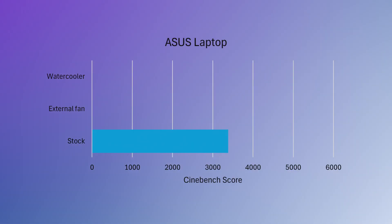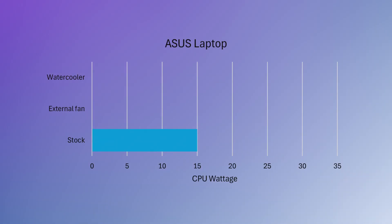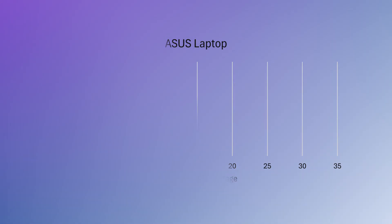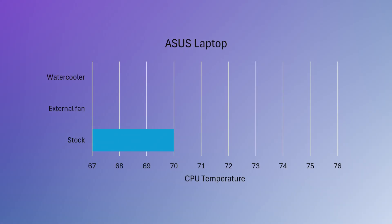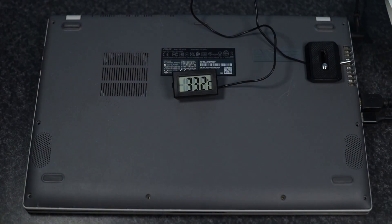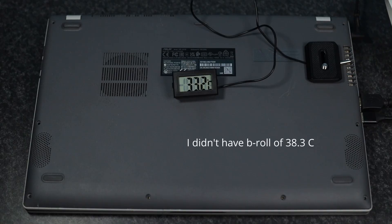With the stock cooling system the CPU scored 3380 points. It spiked to 100 degrees celsius, throttled back to around 15 watts and then settled around 70 degrees celsius. Exhaust air peaked at 38.3 degrees. Clearly, the stock system can't handle a full load.